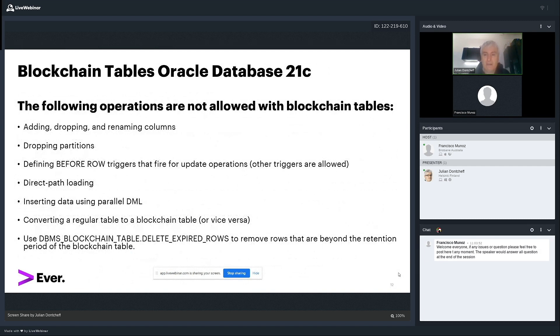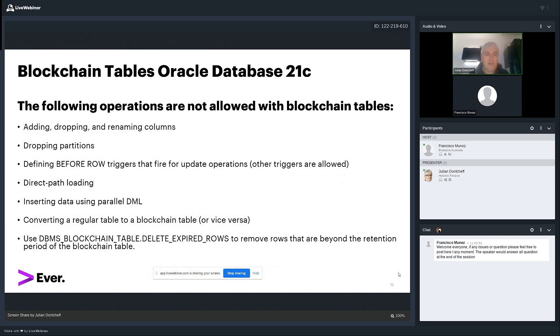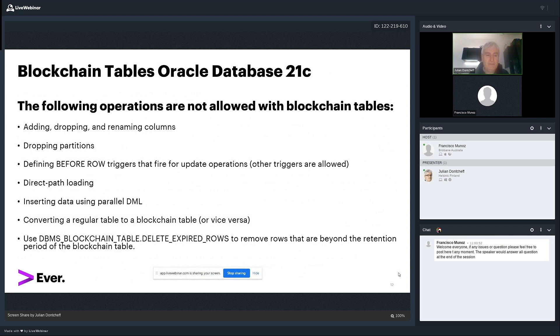Operations which are not allowed within blockchain tables. First, columns. You cannot play with columns. You cannot add a column. You cannot drop a column. You cannot rename a column. You cannot drop partitions. You can create triggers, except the before trigger that fires for update operations as updates are not allowed. You cannot load data using direct path load, not allowed. And you cannot do parallel DML for inserting data. Also, if you try to convert the table to a blockchain table, it's not doable. And the opposite also, if you have a blockchain table, if you try to convert the blockchain table to a regular table, that's also not possible.